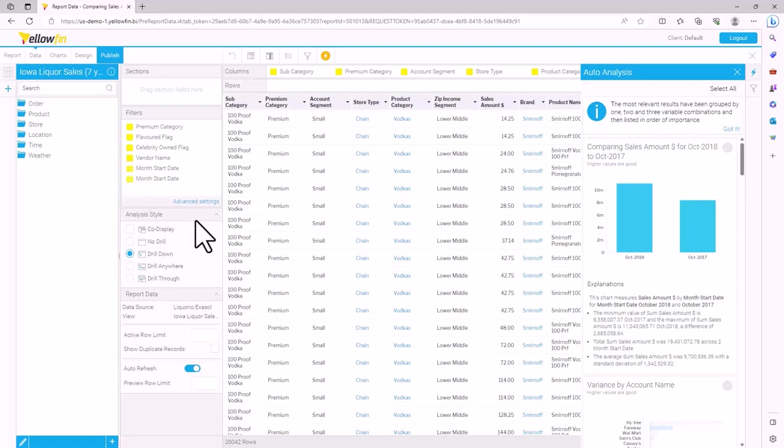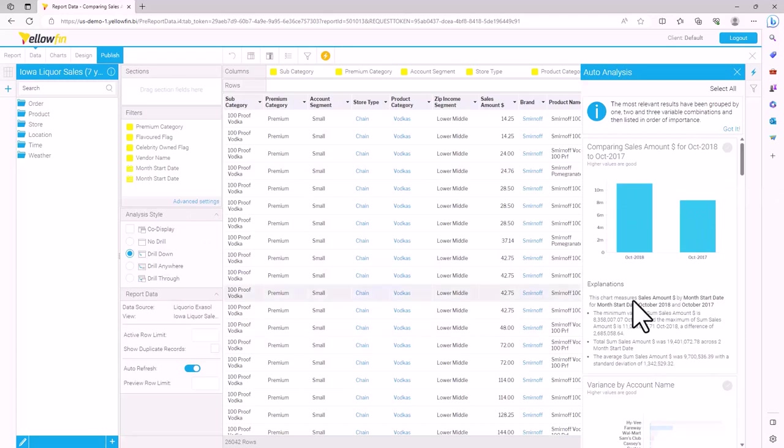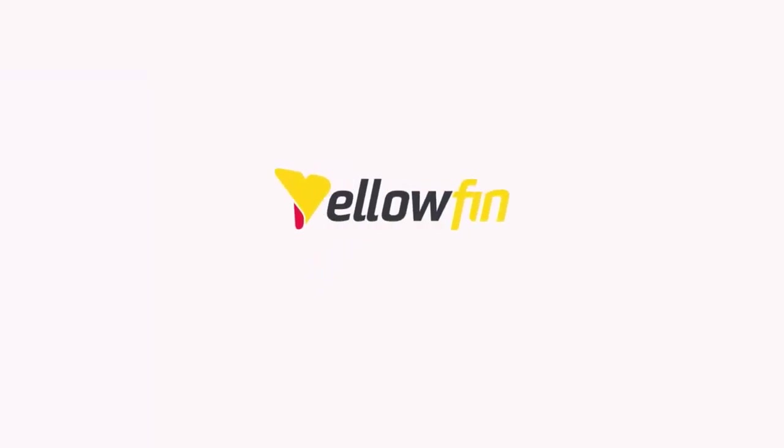This is how assisted insights helps you gain valuable insights into the data without a lot of heavy lifting on your side. Thank you for watching this video demonstration.